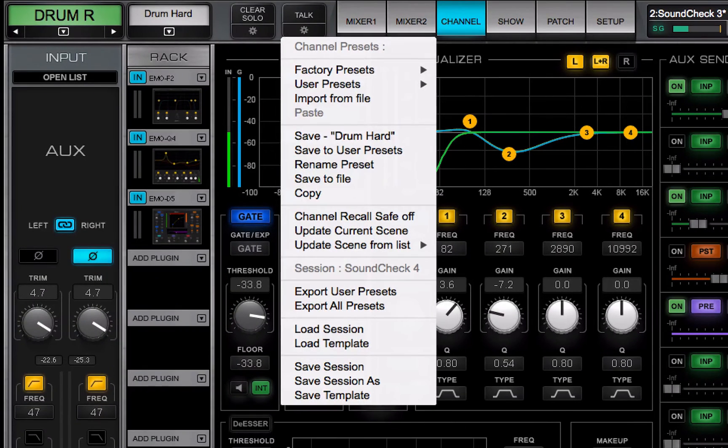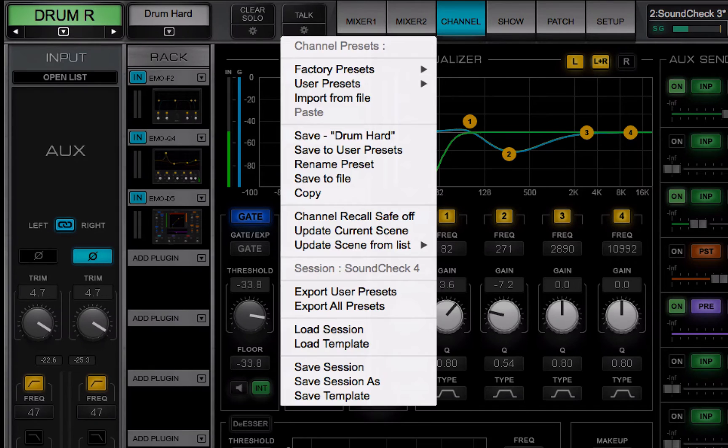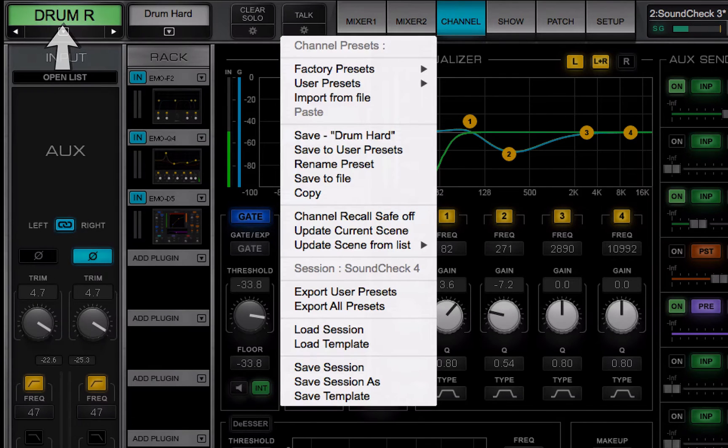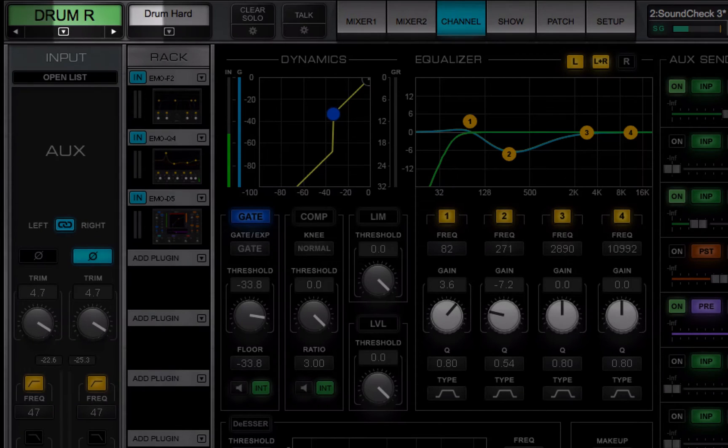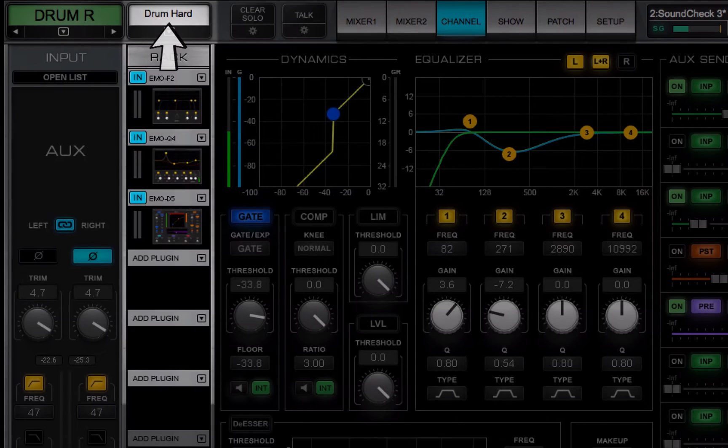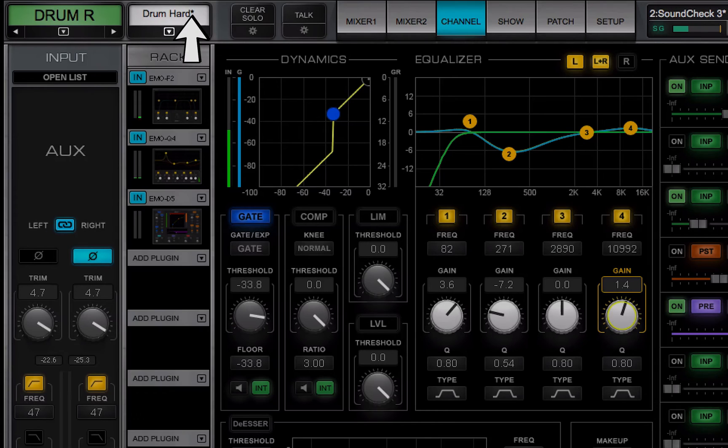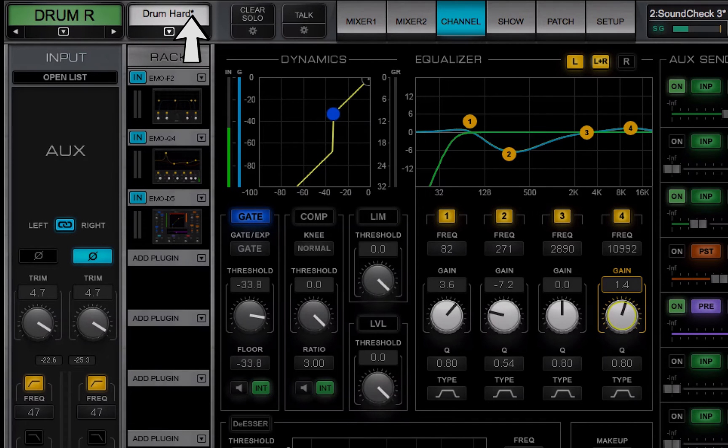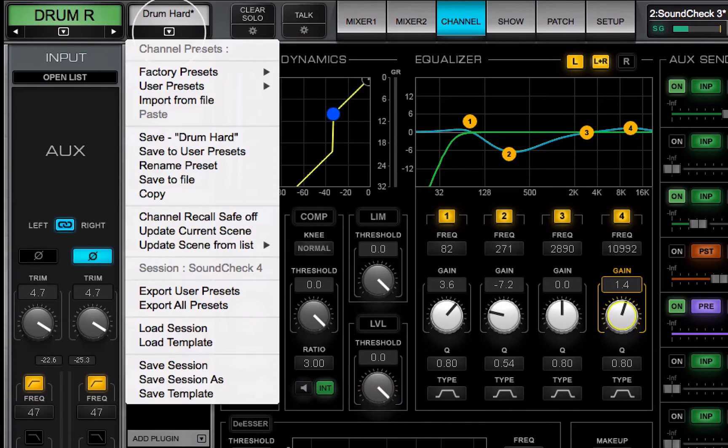The preset menu addresses the selected channel whose name is shown in the top bar. The name of the current preset is shown above the plug-in rack. An asterisk indicates that settings have changed since the preset was loaded. Open the preset menu with the down arrow.